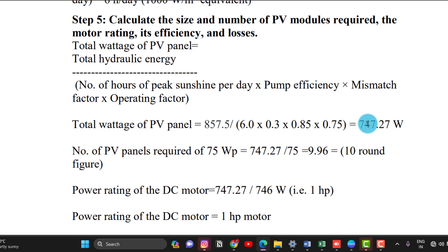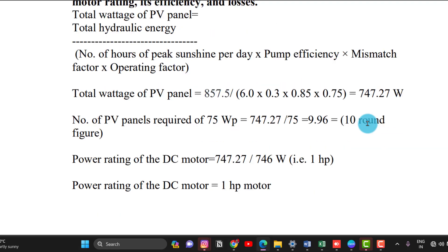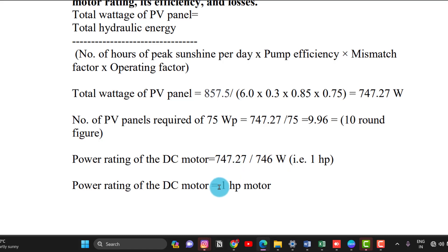With 75 Watt peak panels, 10 panels are required. For the motor: 1 HP requires 746 watts, so a 1 HP motor is sufficient. Summary: 1 HP motor, 10 panels of 75 Watt peak, for pumping 25,000 litres of water per day. Thank you.